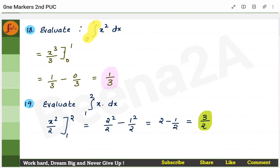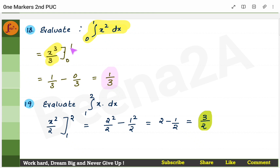Now, definite integral problems. For the integral of x² from 0 to 1: the integral of x² is x³/3. Apply the limits — substitute x = 1 to get 1/3, substitute x = 0 to get 0/3 = 0. Subtract: 1/3 − 0 = 1/3.